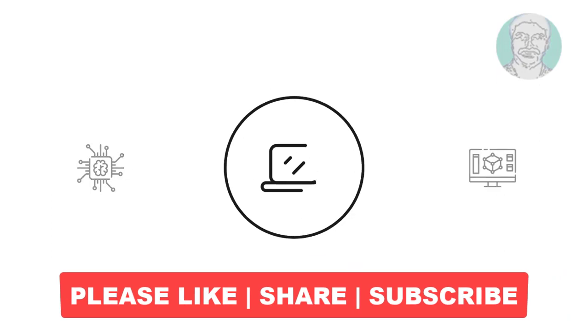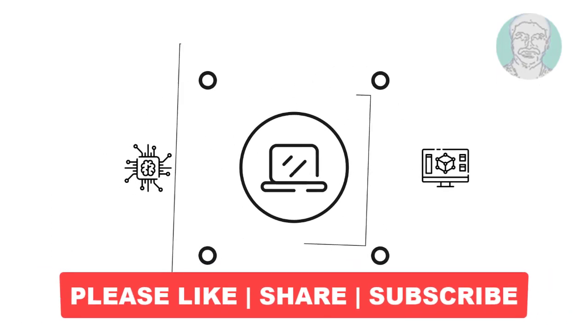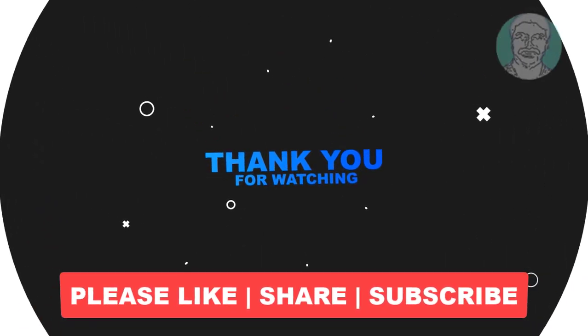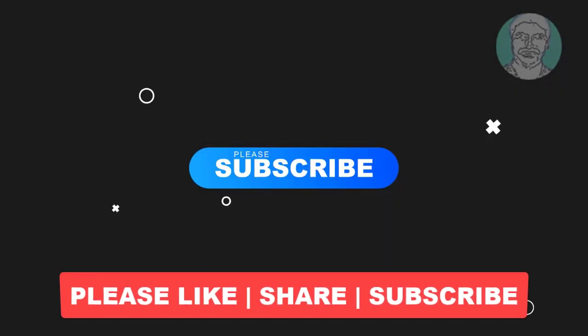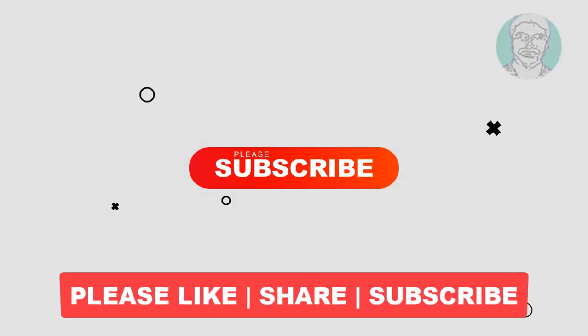I hope this video tutorial helps to you, please like, share and don't forget to subscribe my channel, thank you very much.